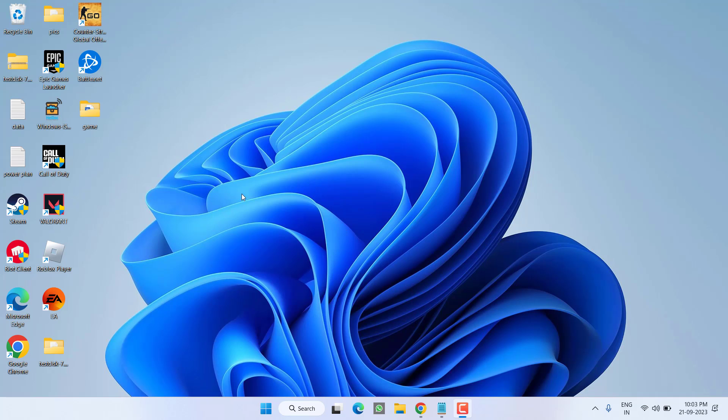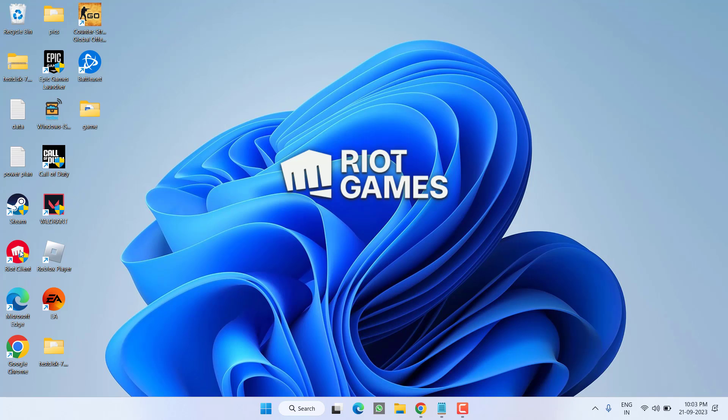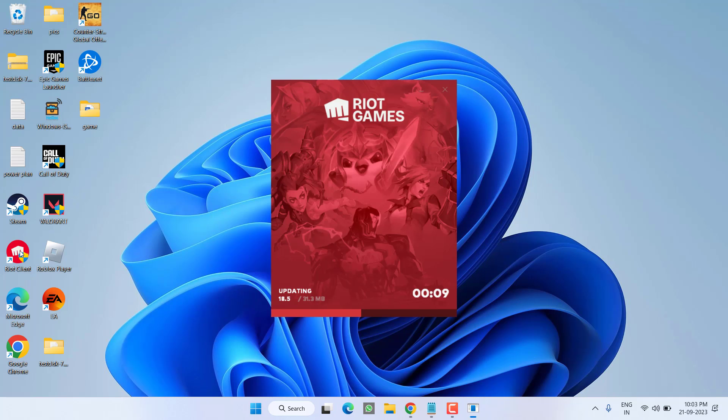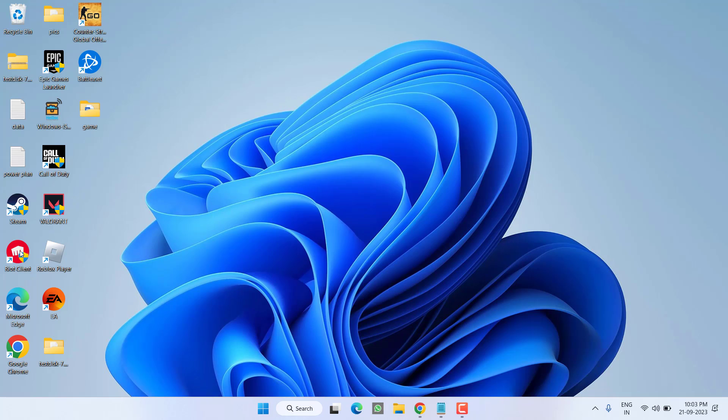Hey friends and welcome back to my channel. This video is about fixing the issue with Riot client. You are getting the error 'sorry we are having trouble signing you in right now, try again later.' So without wasting time, let's go ahead and directly proceed with the resolution.